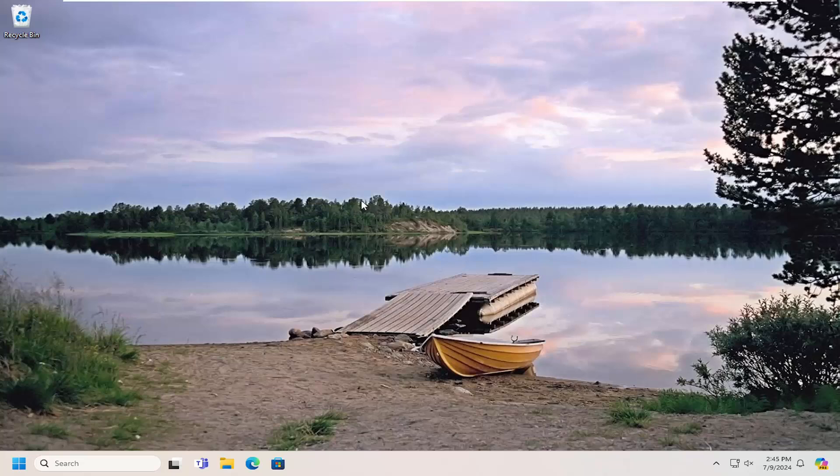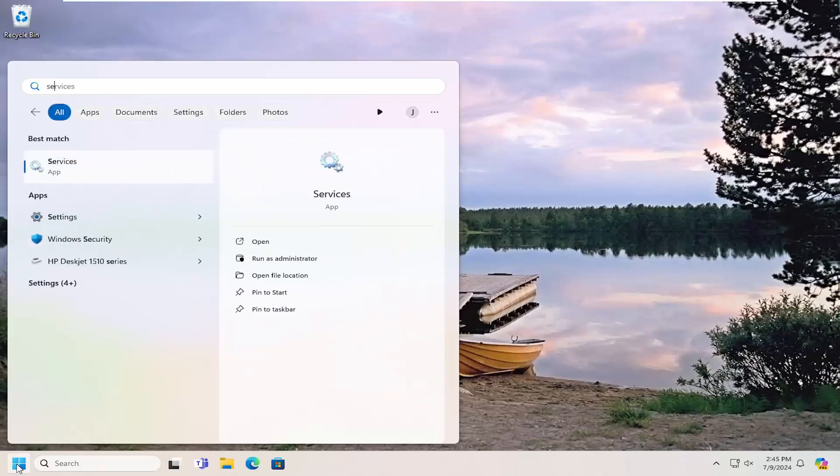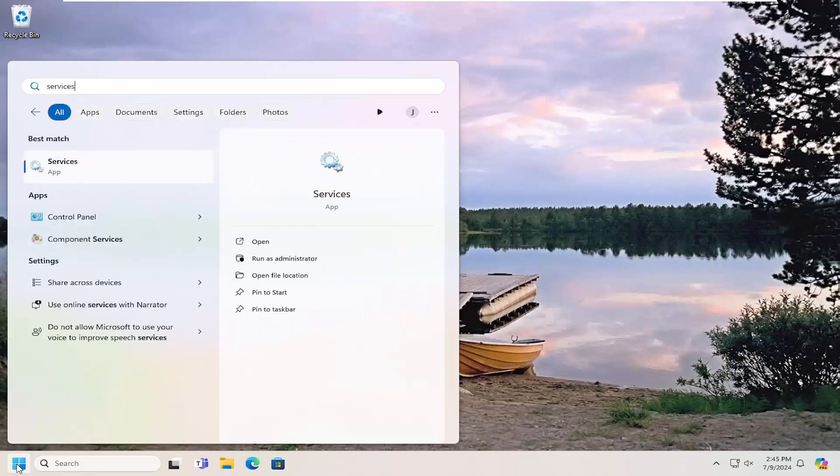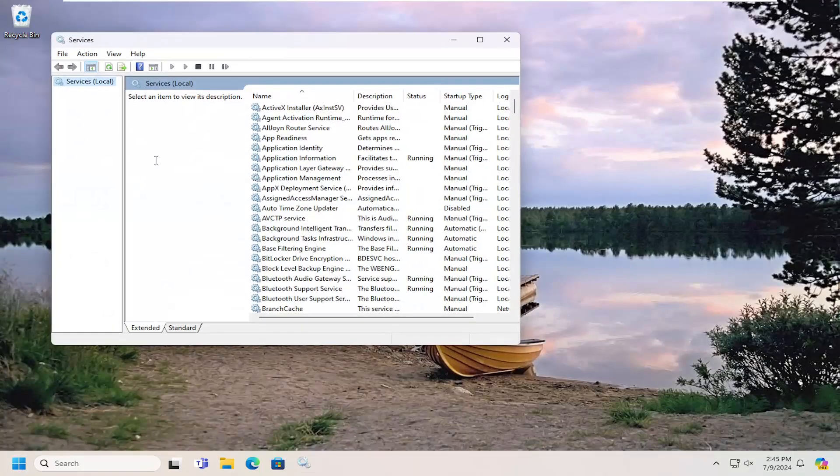The first thing you want to do is close out of Outlook and then open up the search menu, type in services, and the best match will come back with Services. Go ahead and open that up.